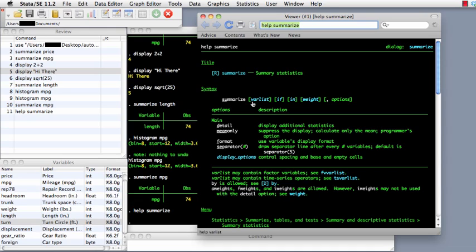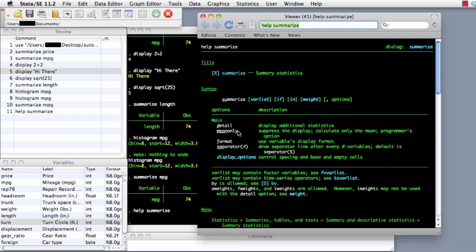You'll notice it says 'summarize' and then there's a varlist, which just means the variables you want to summarize. 'If' and 'in' are ways of subsetting your data. Weights are if you have probability weights in your data set. Then it says 'comma options' — in Stata, all options occur after a comma. Options for the summarize procedure include 'detail', which gives you additional statistics. You can have it report the mean only, or change the formatting of how things get displayed.